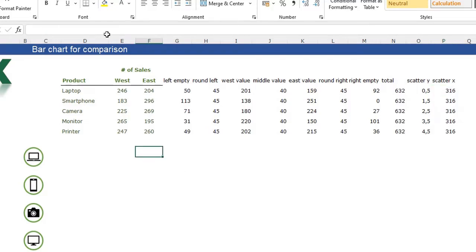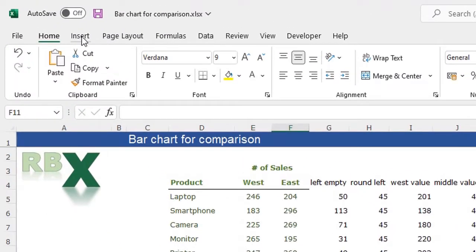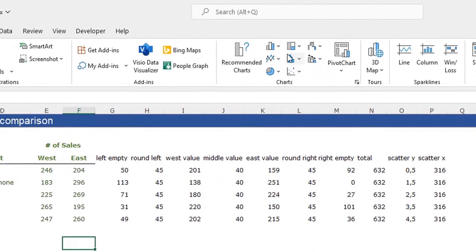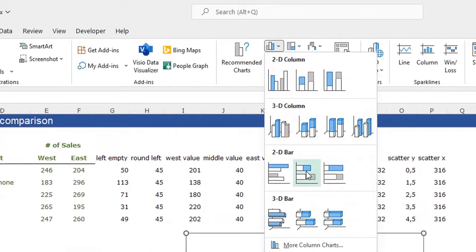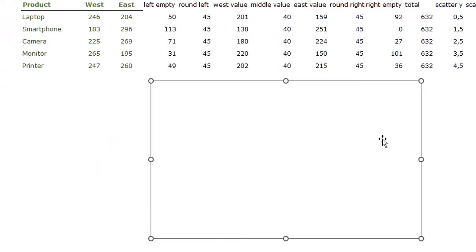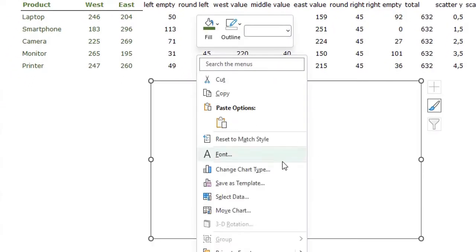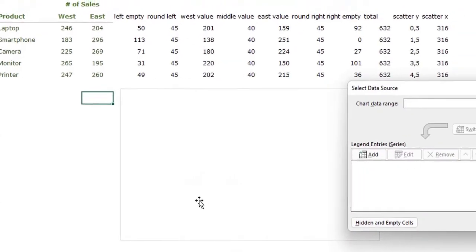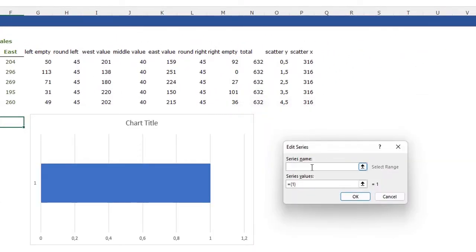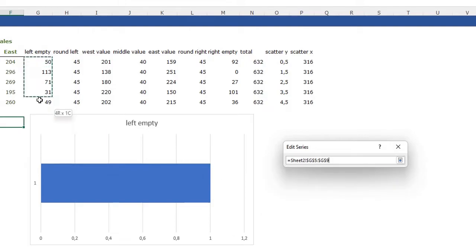Now I'm going to insert the chart. I'll go to the Insert tab on the ribbon, select a bar chart, then select a stacked bar chart. Right-click in the bar chart, select data, click Add, and I'm going to add all the columns to the chart. The first series name is left empty and the series values are selected accordingly.